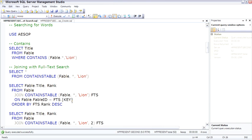A corollary of the CONTAINS is CONTAINSTABLE, which instead of working with a WHERE clause, actually returns a TABLE, which you can then join with, do whatever you want to. It's pretty cool.